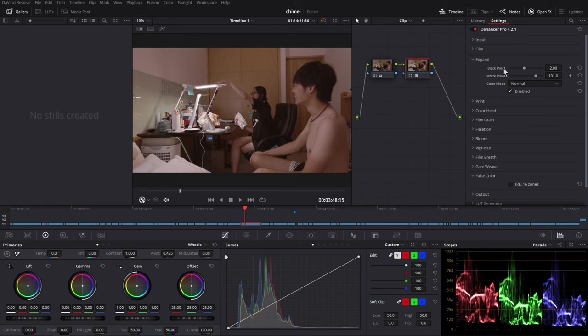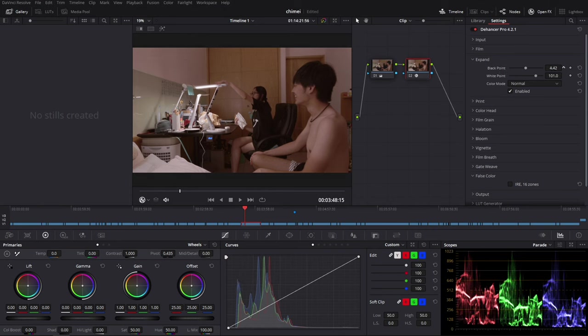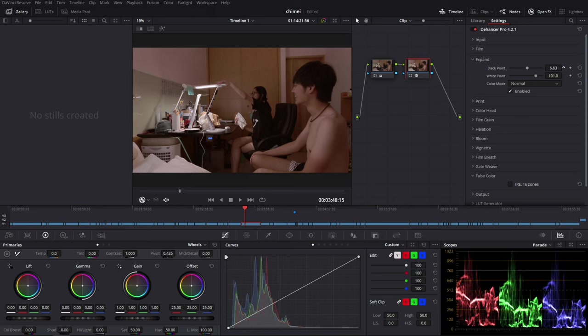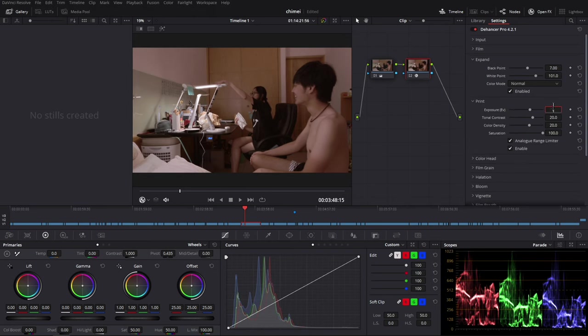So right now I want to make my black part a little bit more contrast. So I go to expand. I use the black point to make my black darker and I increase the exposure in the print.